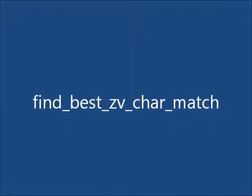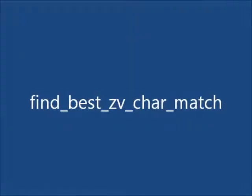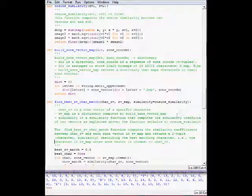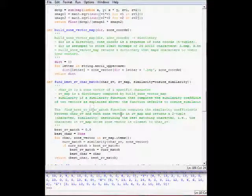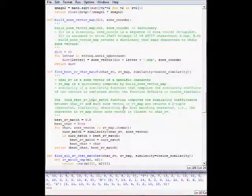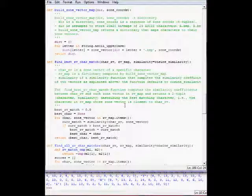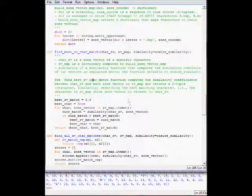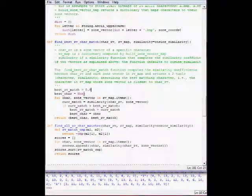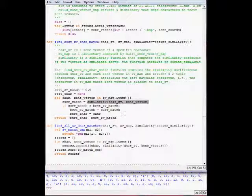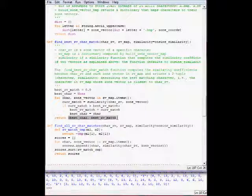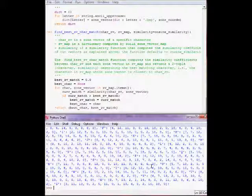The next is find best zv character match. This function takes a zone vector, chr zv, and then the zv map built by the previous function, and the similarity - cosine similarity. Basically what this function does, it goes through and extracts the character and its zone vector, and then applies the cosine similarity to the input character zone vector and the zone vector of the current character, and it returns the best character, the best matching character.